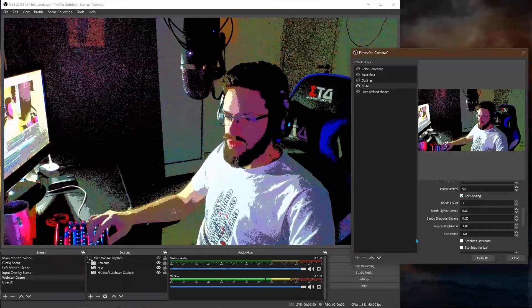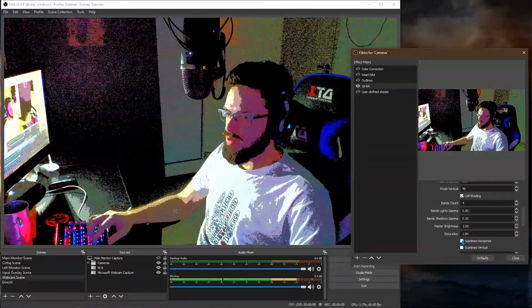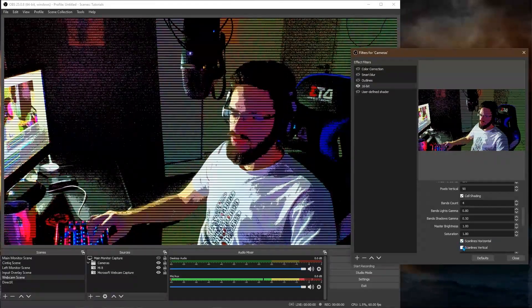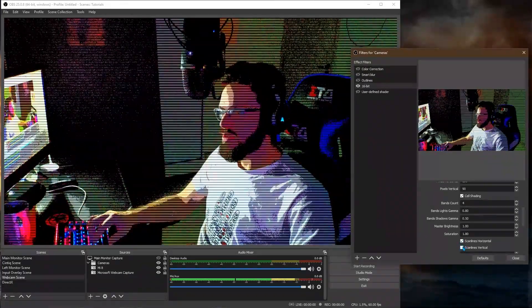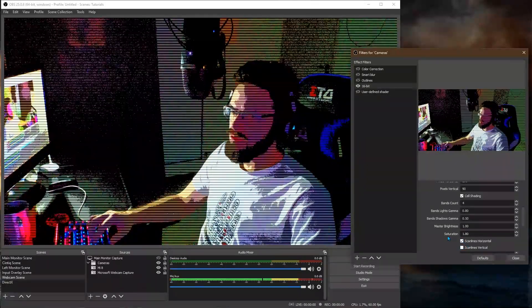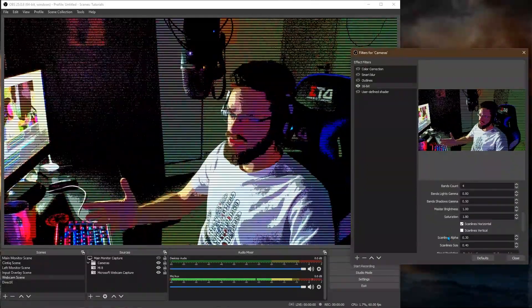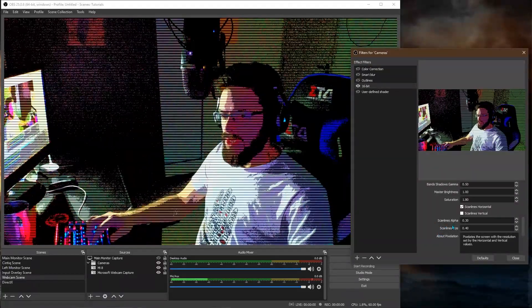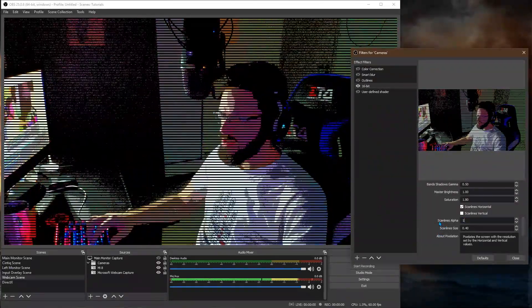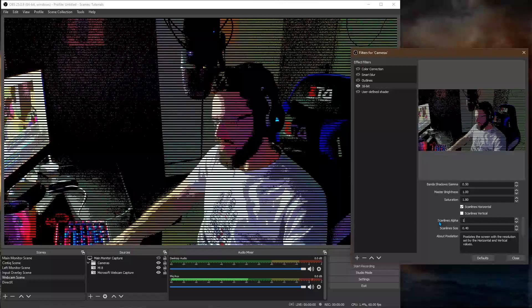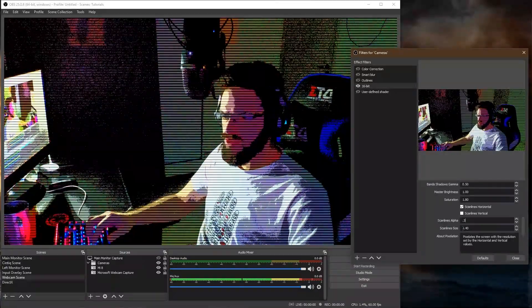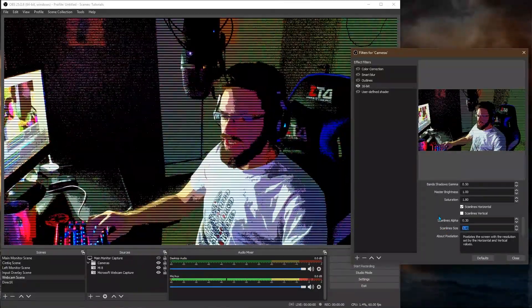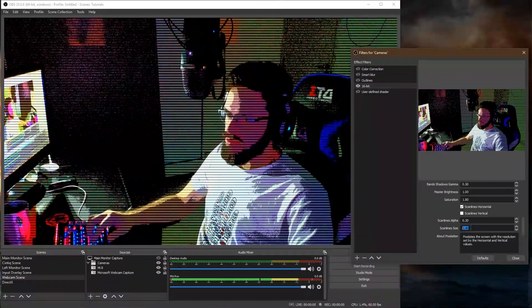And then you have scan lines for vertical and I mean horizontal ones and vertical if you want that. But I think scan lines on horizontal make more sense because it looks like old CRT TVs. And then you can set the alpha of the scan lines. I like it a bit transparent. Not to be so noticeable. And the size of them.